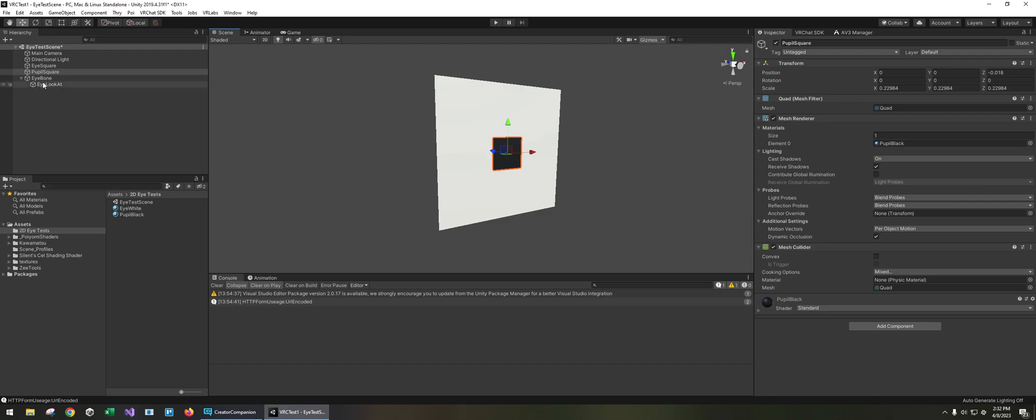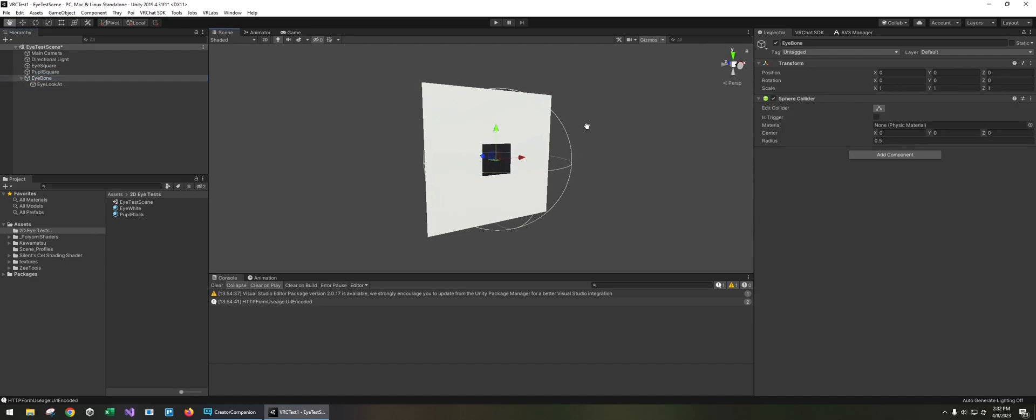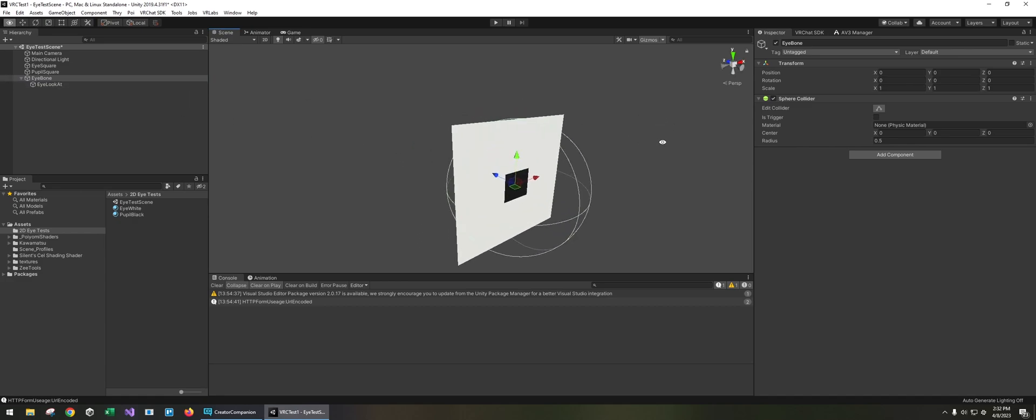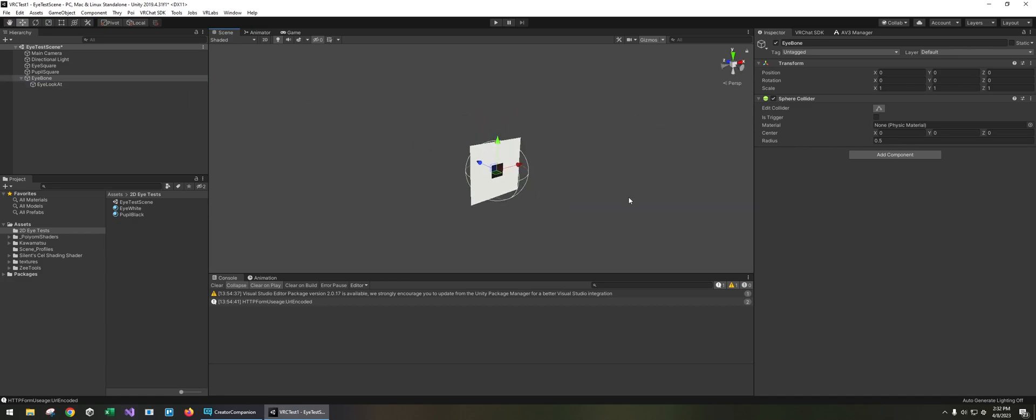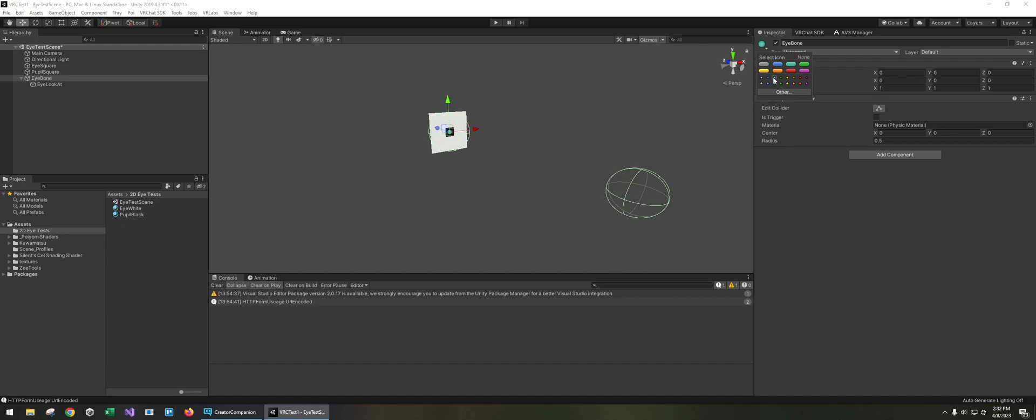Now in VRChat, VRChat itself only drives the rotation of an eyeball so we're gonna have an eye bone which VRChat will control, and then let me add an icon to it so it's easier to select in the scene.